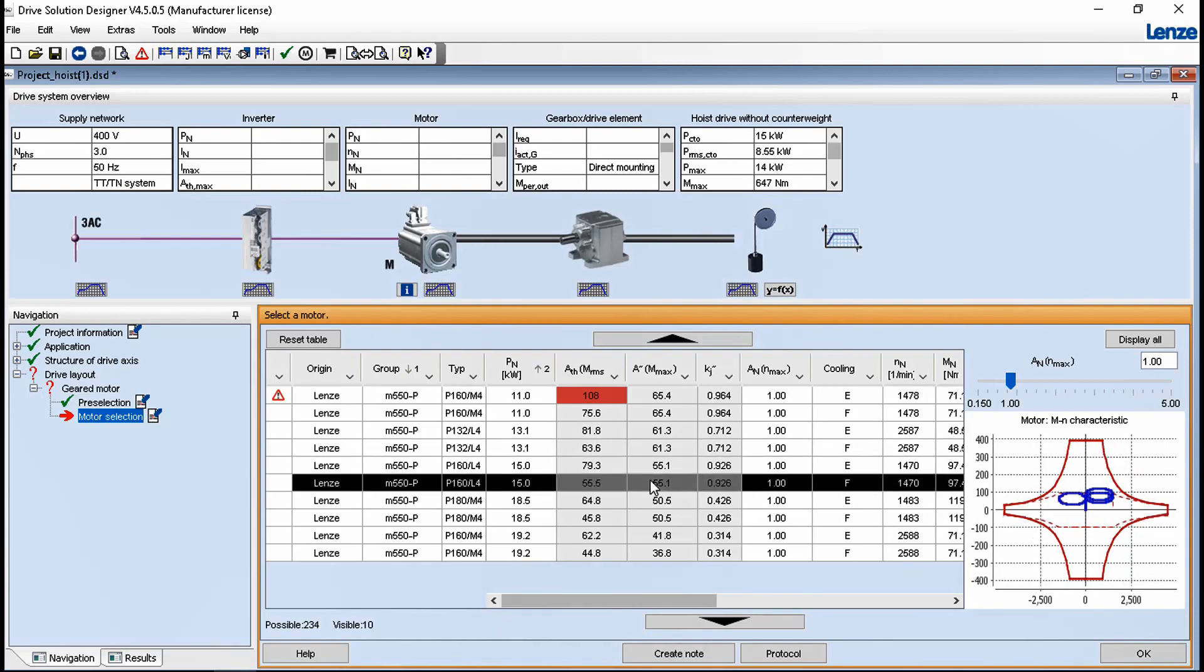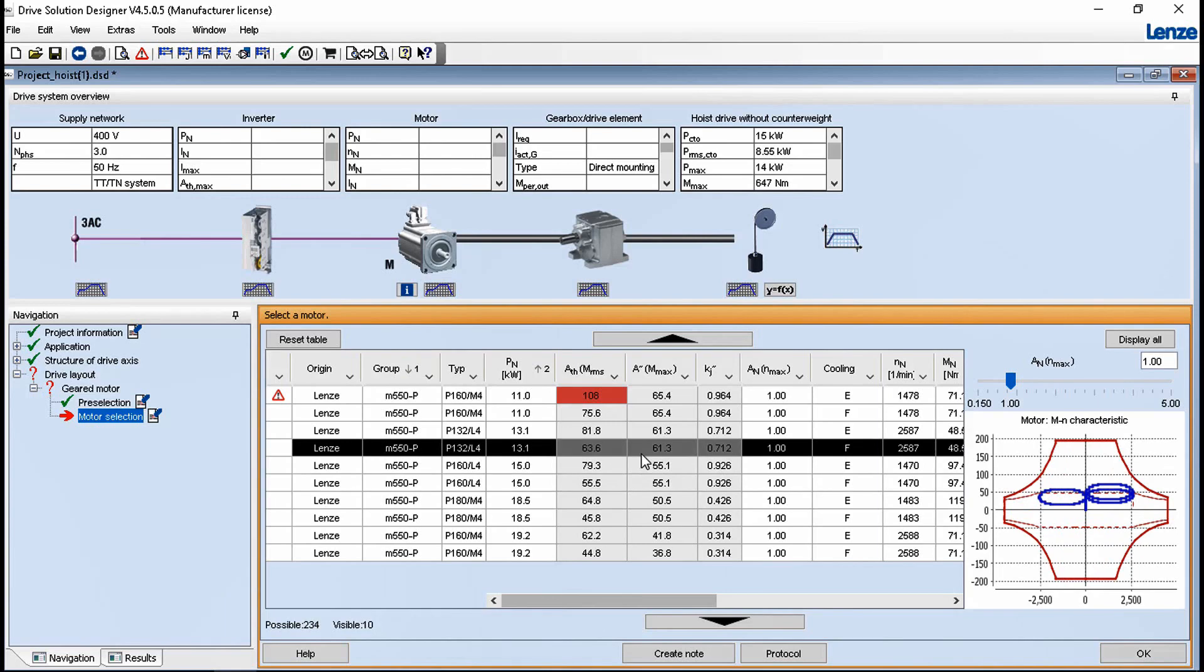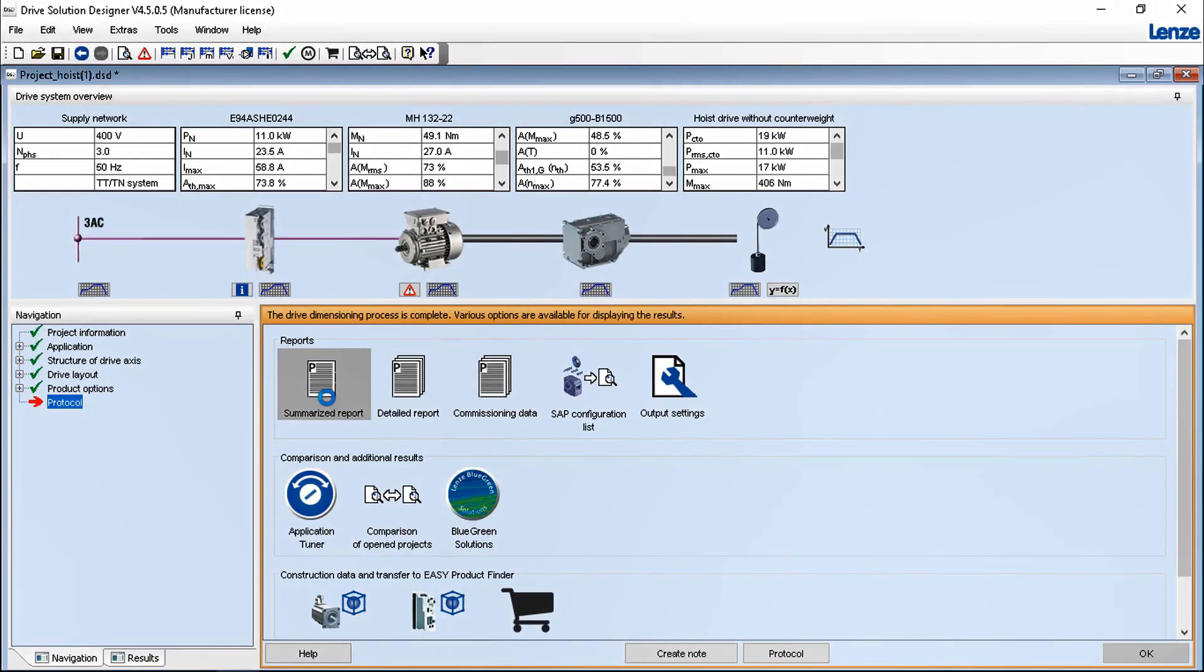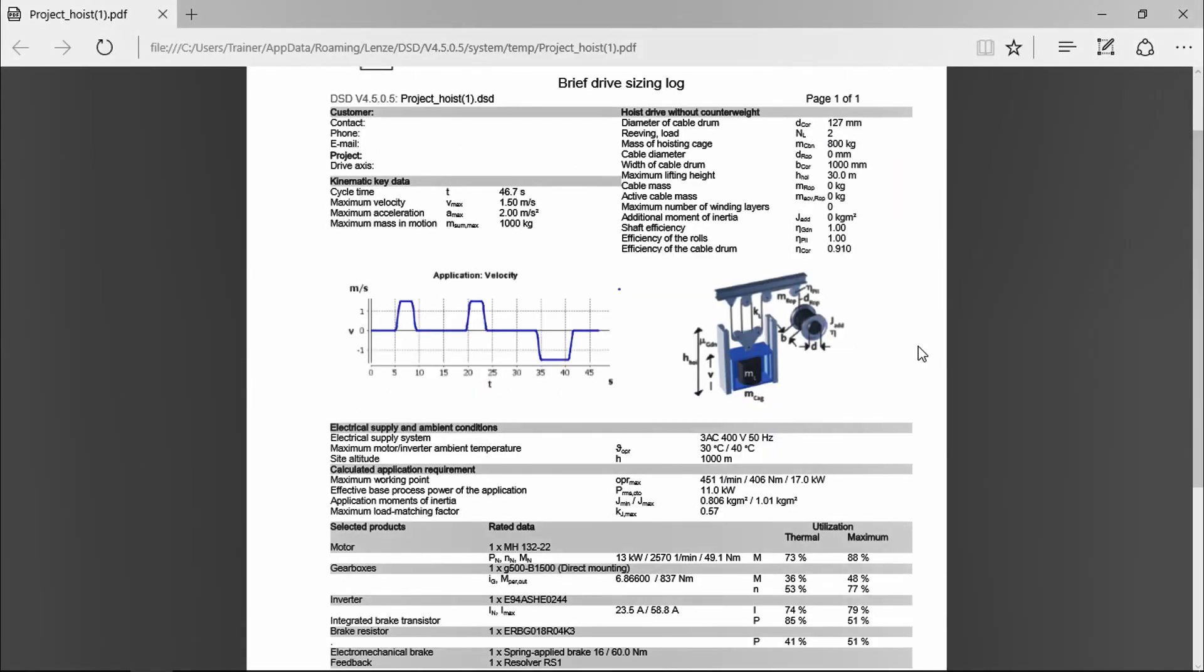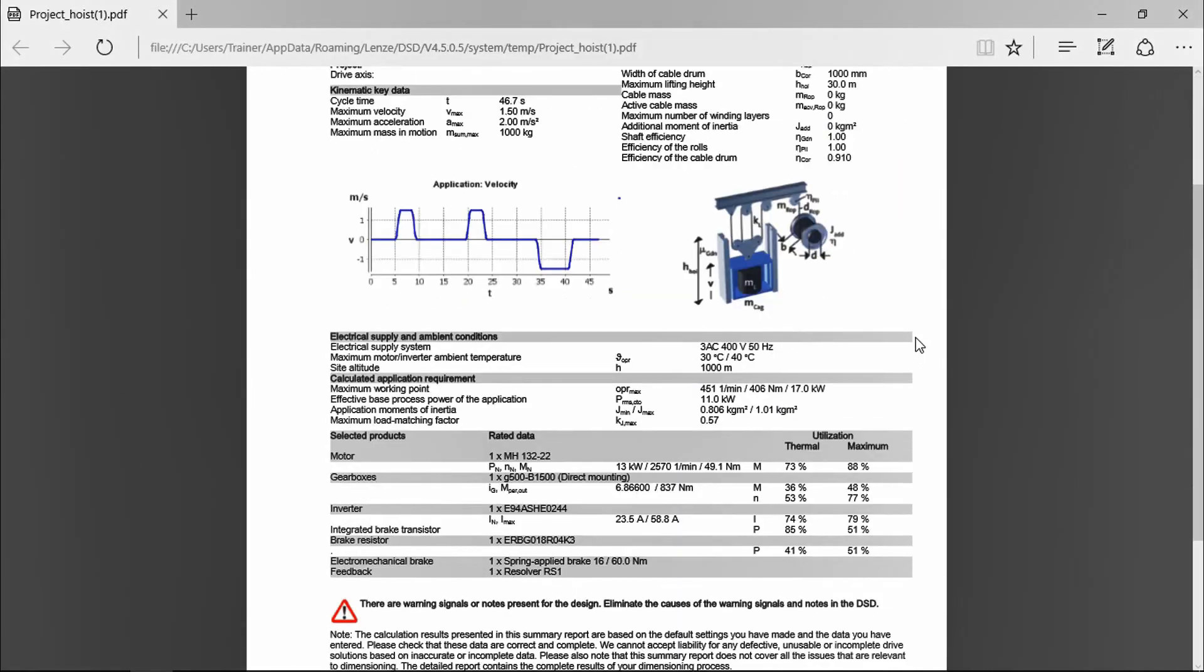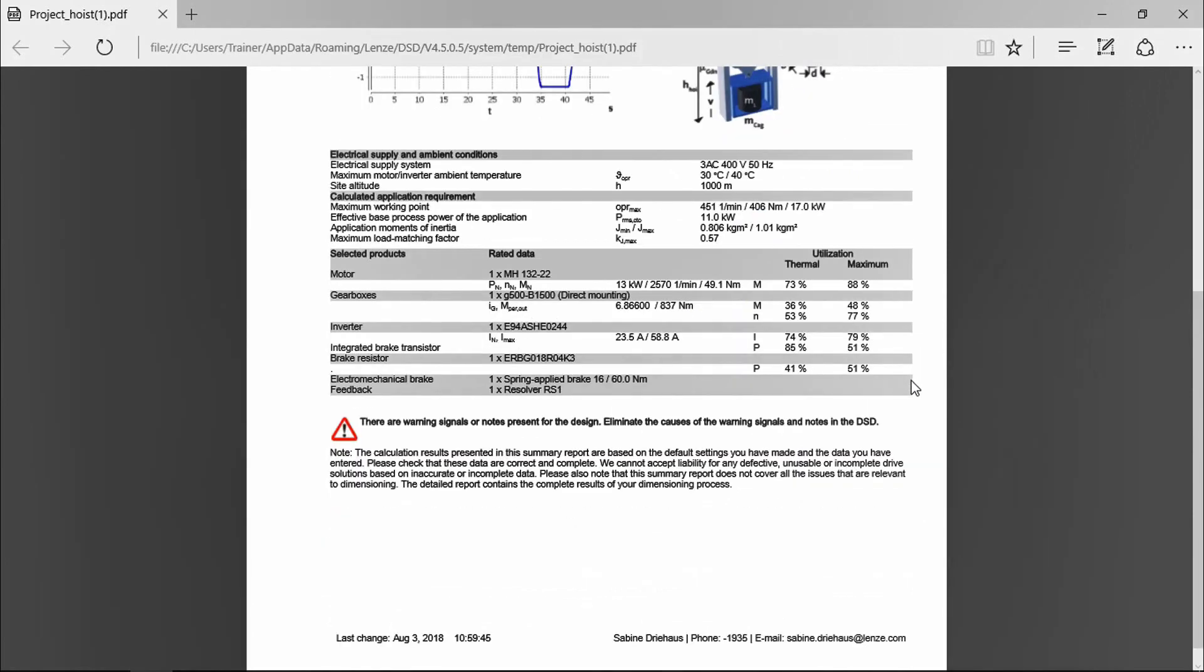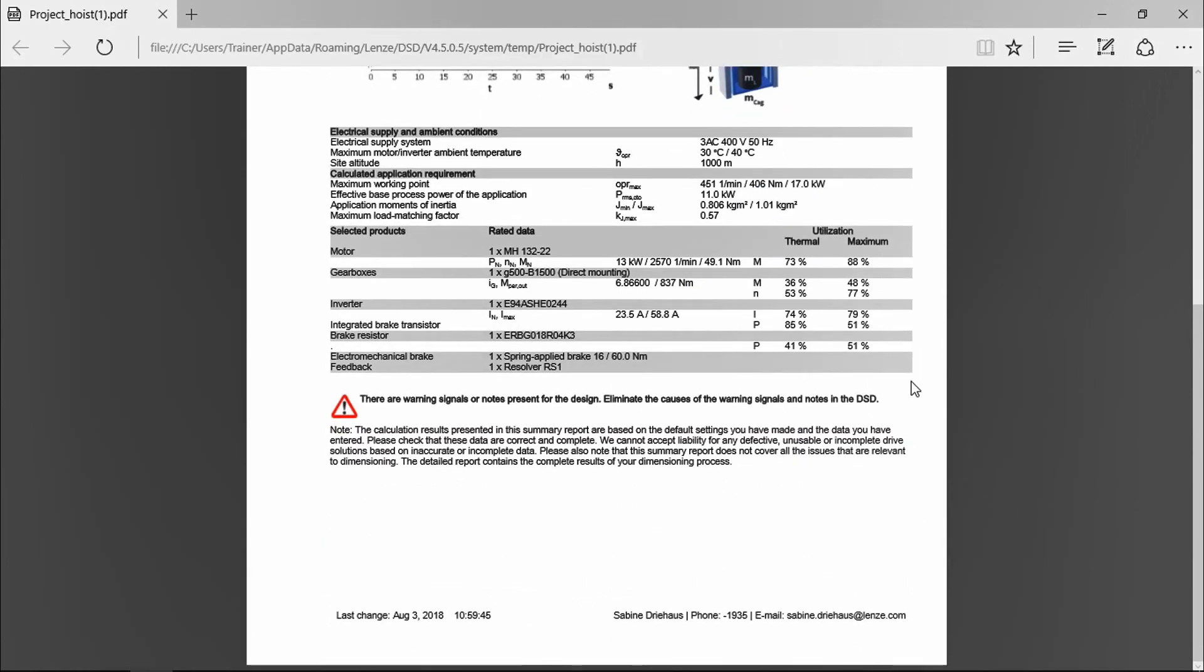Integrated assistance systems guide the user through solution finding. In addition to the program help, a user friendly online help provides valuable tips for system optimization. You will save an average of 2-3 hours per drive system during configuration. Detailed protocols can be created in 12 languages.